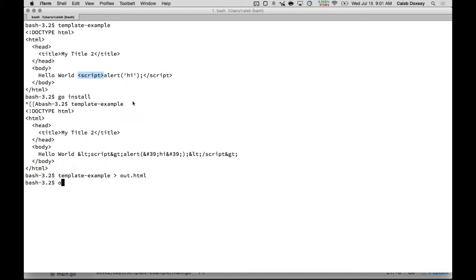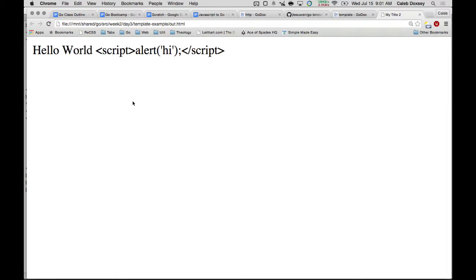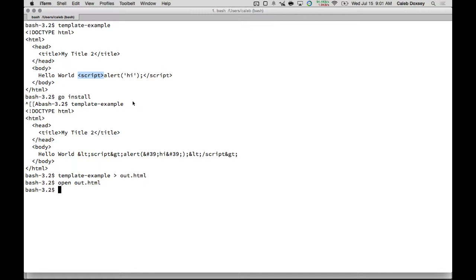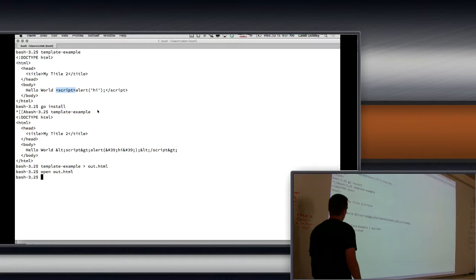Now you see what it did? It escaped all the characters. It made it safe. So you would just see Hello World. I mean, I guess I'll show you that. I think it's open. You see the literal characters up there. But it didn't run the script, right? It just put it as text.